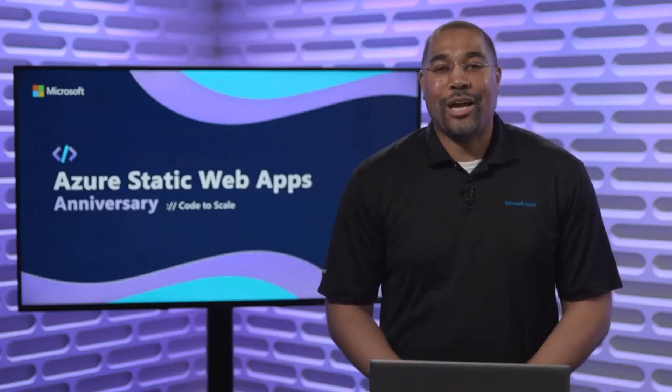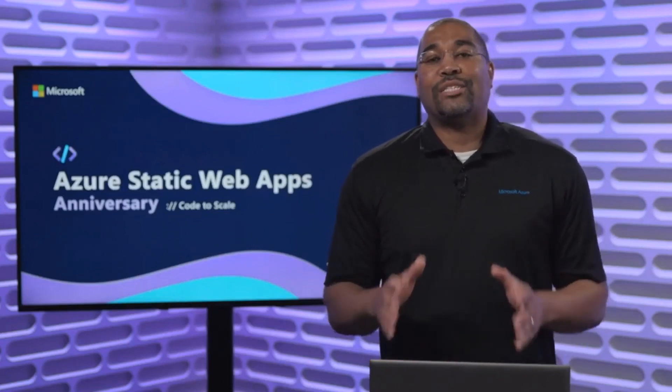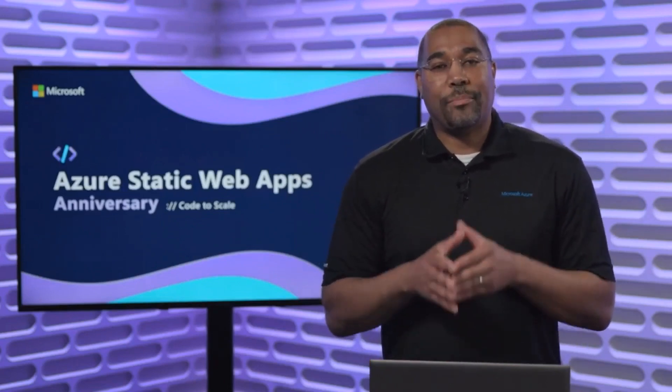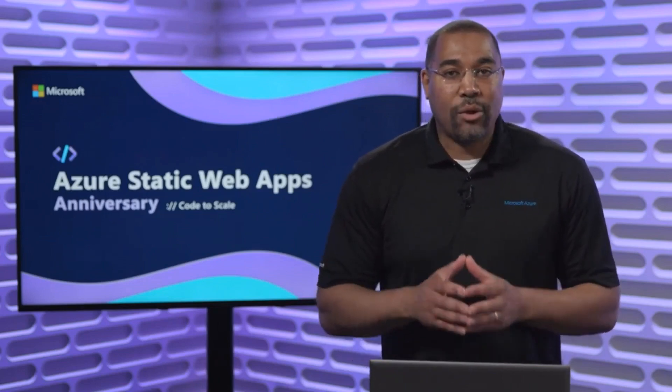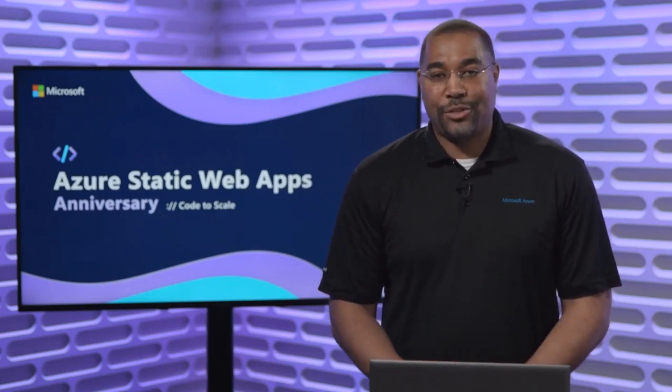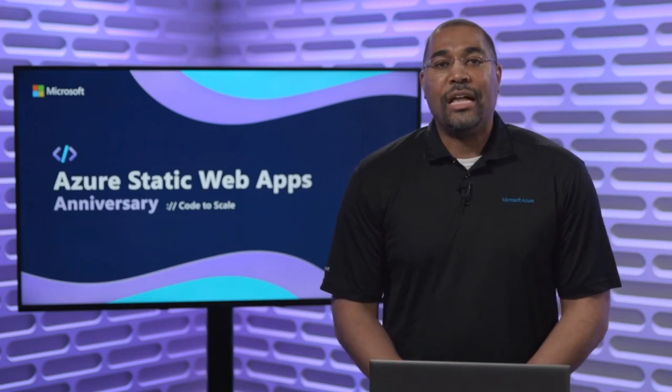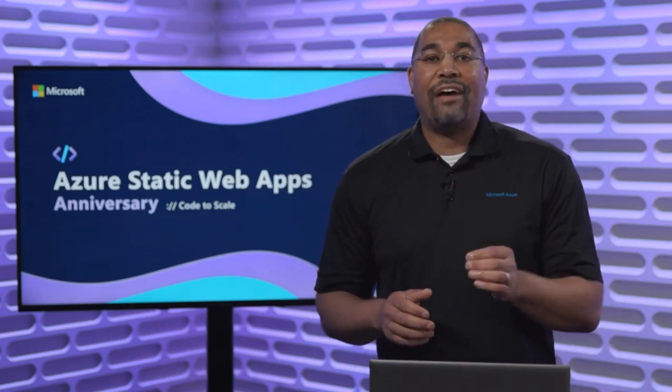Hey everyone, I'm Donovan Brown, Partner Program Manager at Microsoft on the Azure CTO incubations team. It is no secret that I'm a huge fan of Azure DevOps. That's why I could not pass up this opportunity to share the news that Azure Static Web Apps now has support for Azure Pipelines. This will allow you to add static web apps to your existing pipelines or have the Azure portal create one for you. Let me show you how this works.